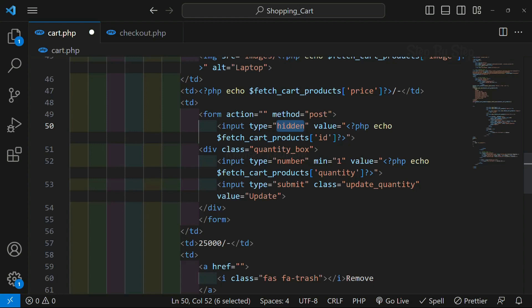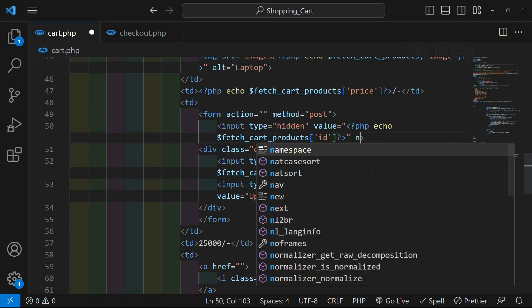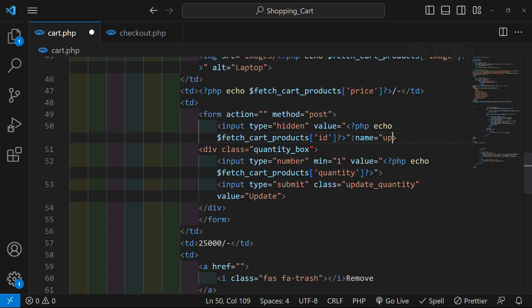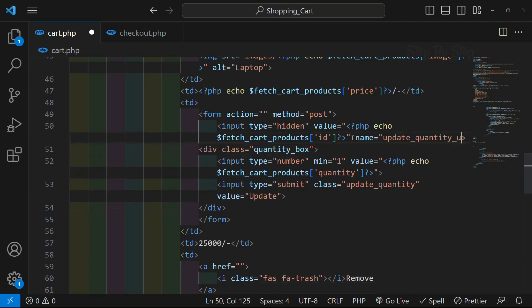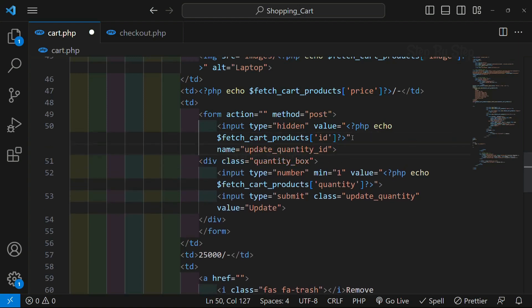Once the form is created, once we have passed the method attribute, and once we have created our hidden input field, the next step is passing the most important attribute - the name attribute. For this hidden input field I will write name equal to 'update_quantity_id'. This attribute is very important; without it we won't be able to write any query. Now for this input field I am going to give the name attribute: name equal to 'update_quantity'.